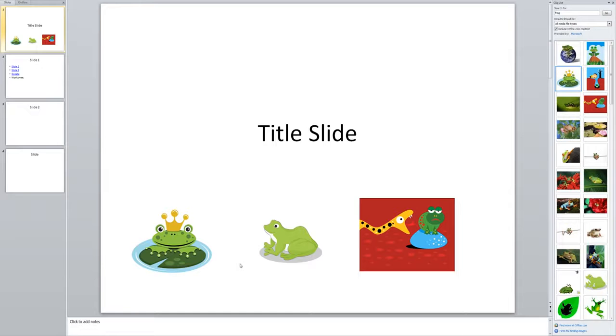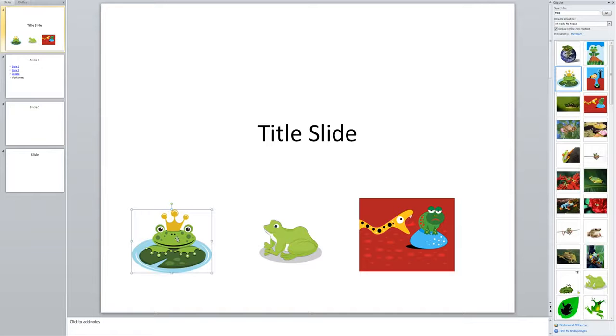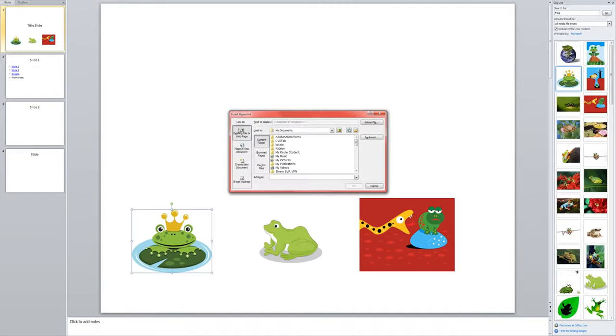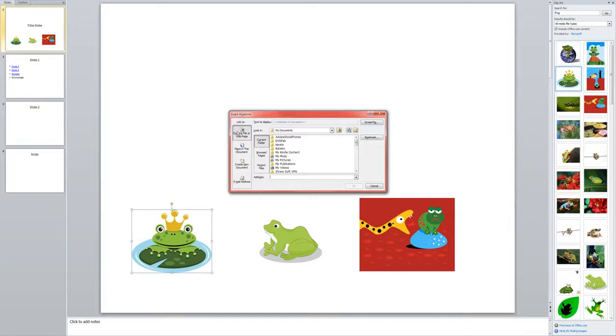So I'm going to click on my first little froggy here and I'm going to make him a link to slide one in my presentation. So just like we inserted the picture, we're going to insert a hyperlink onto this picture. So I go to the insert menu and then I come over to hyperlink over here. Now I can choose from an existing file or webpage. So if I wanted to link to a Word document, an Excel spreadsheet, a PDF, etc., I could do that or to a website outside of my presentation.